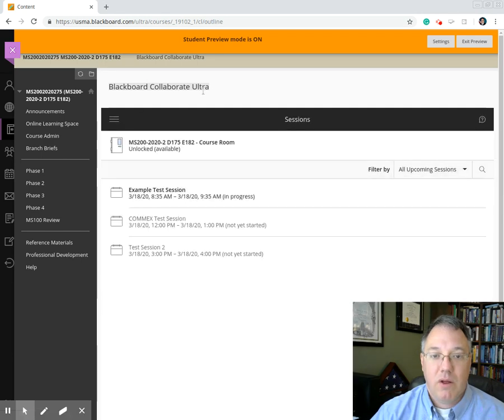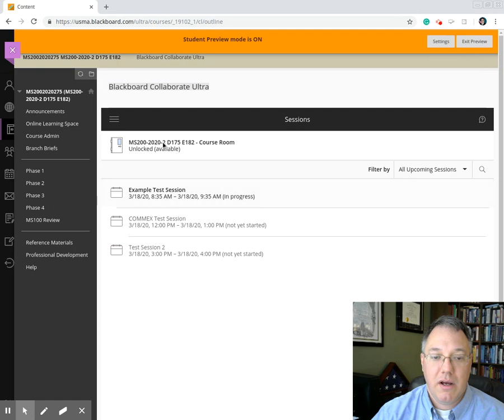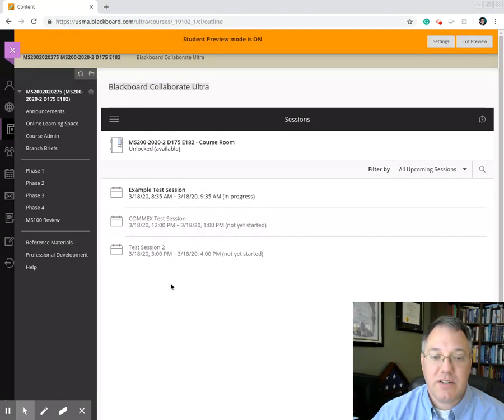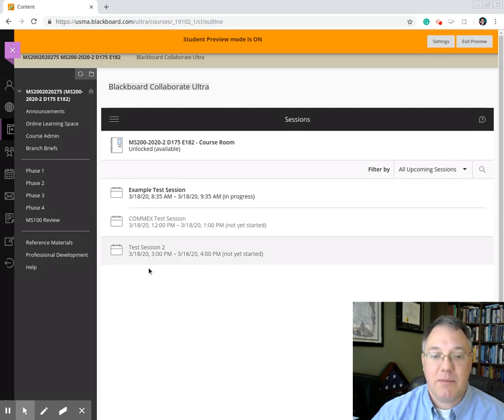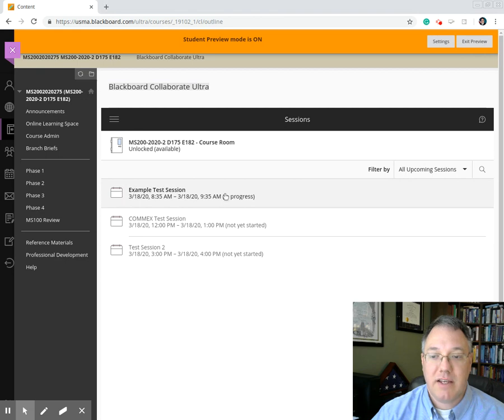And then I'll open up our Blackboard Collaborate Ultra menu, and it'll show you a list of the video sessions that are available. I will reconfigure this before class on Friday to set us up. Right now I'm configured for our communications testing.